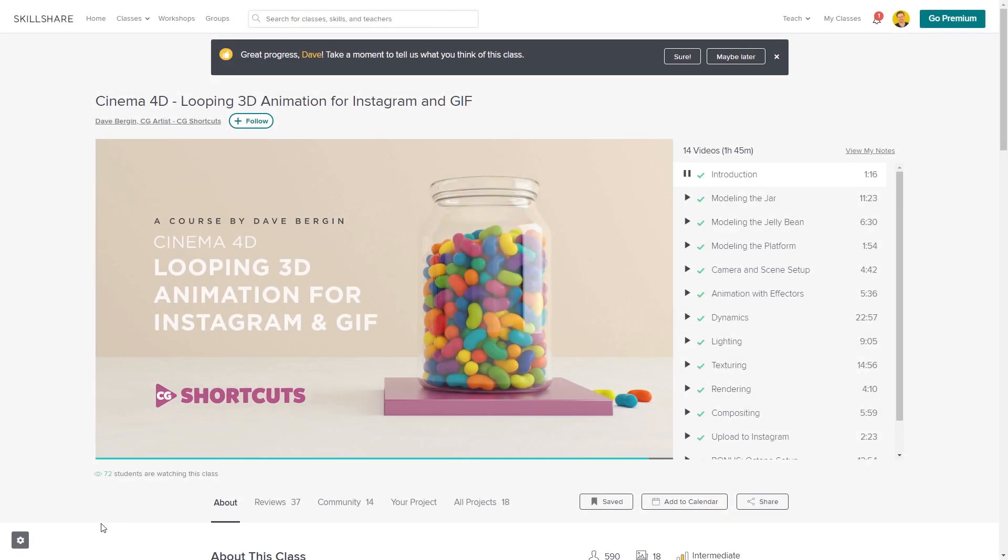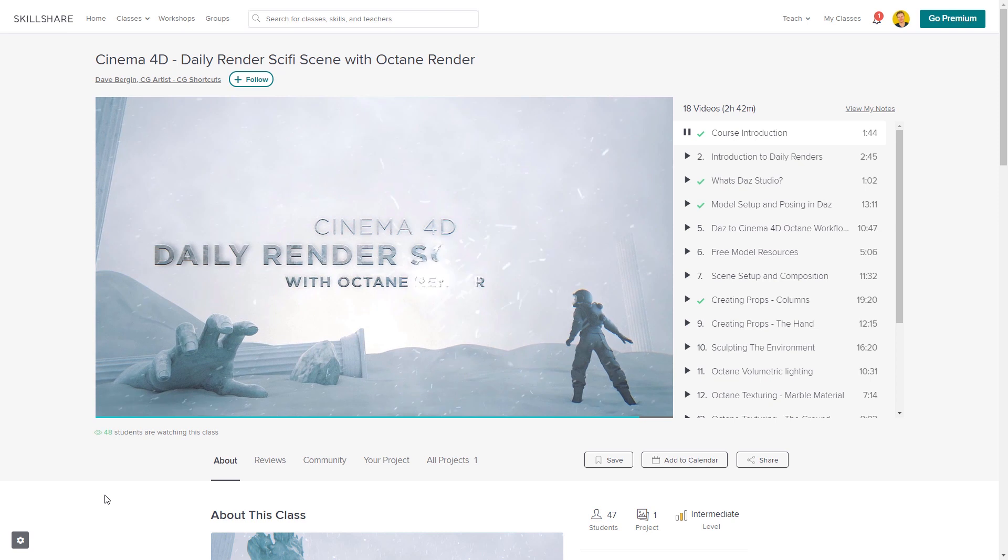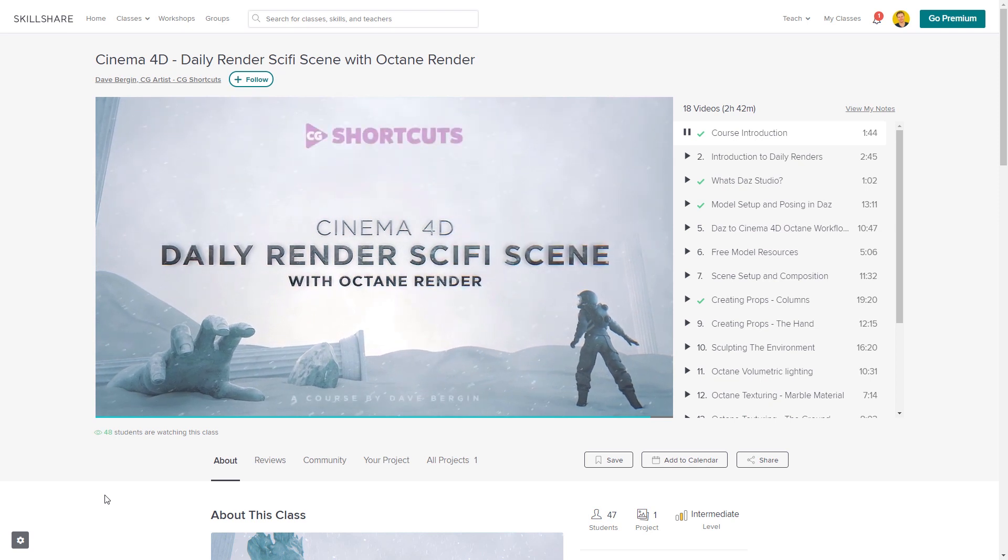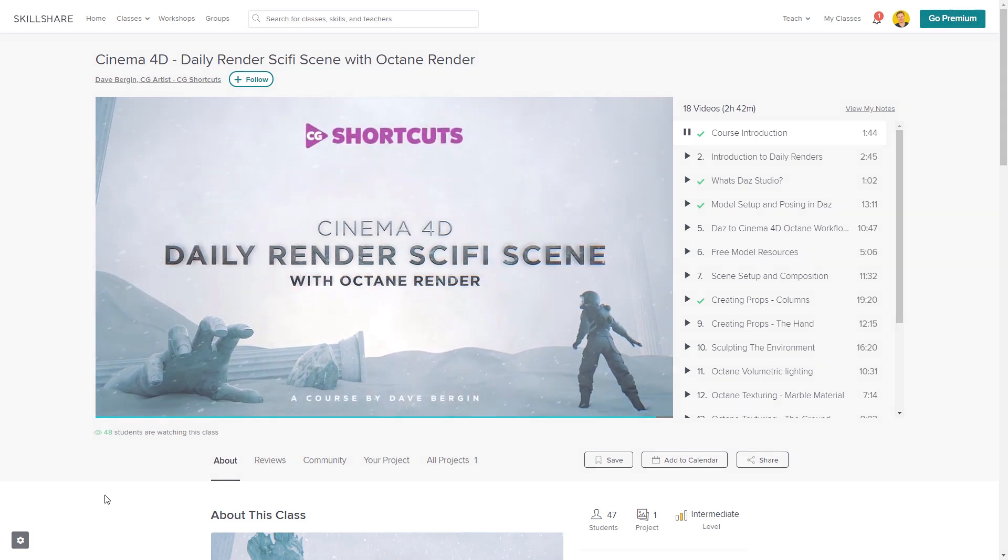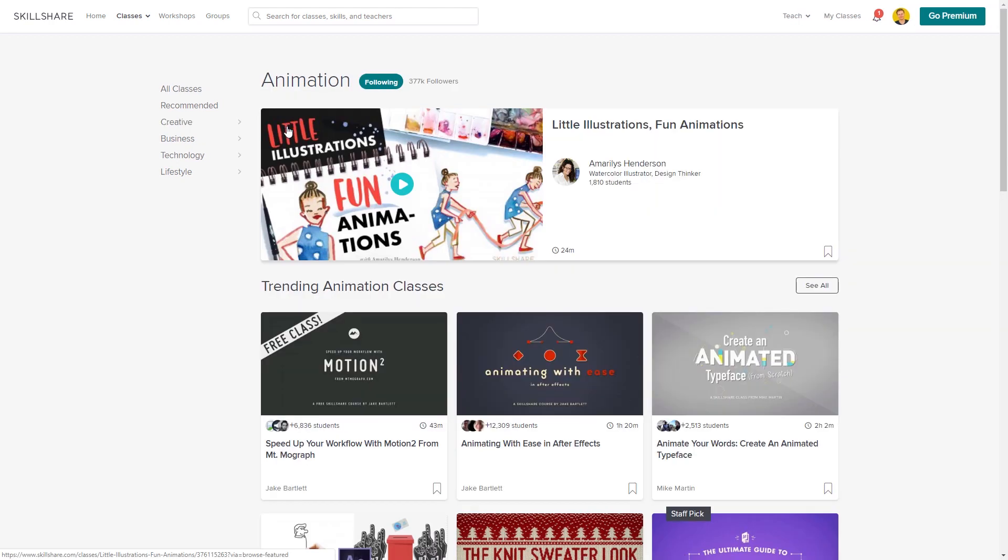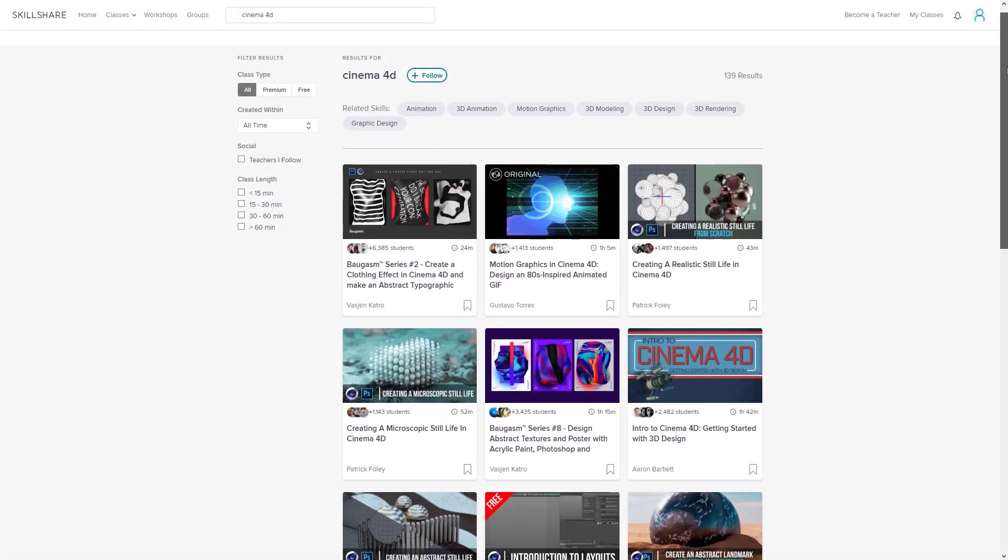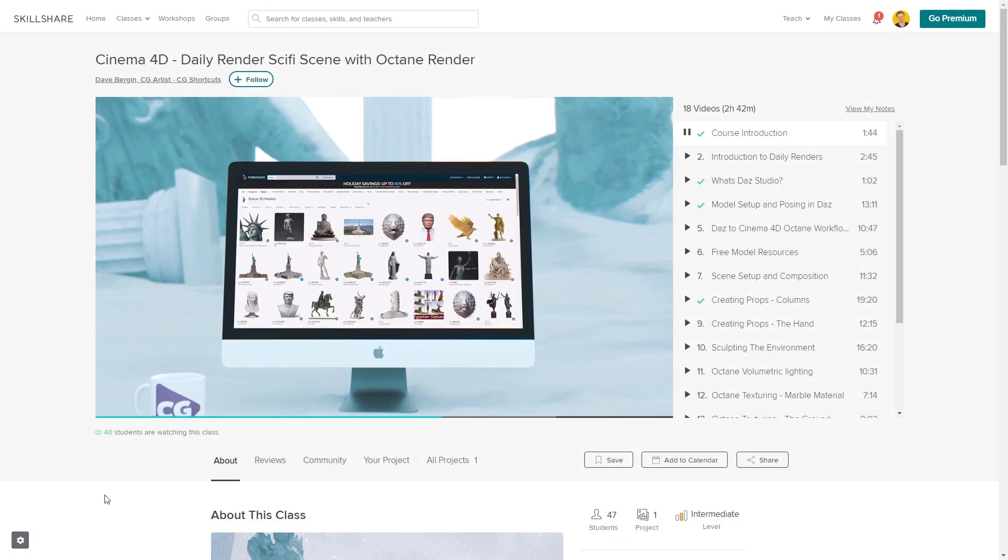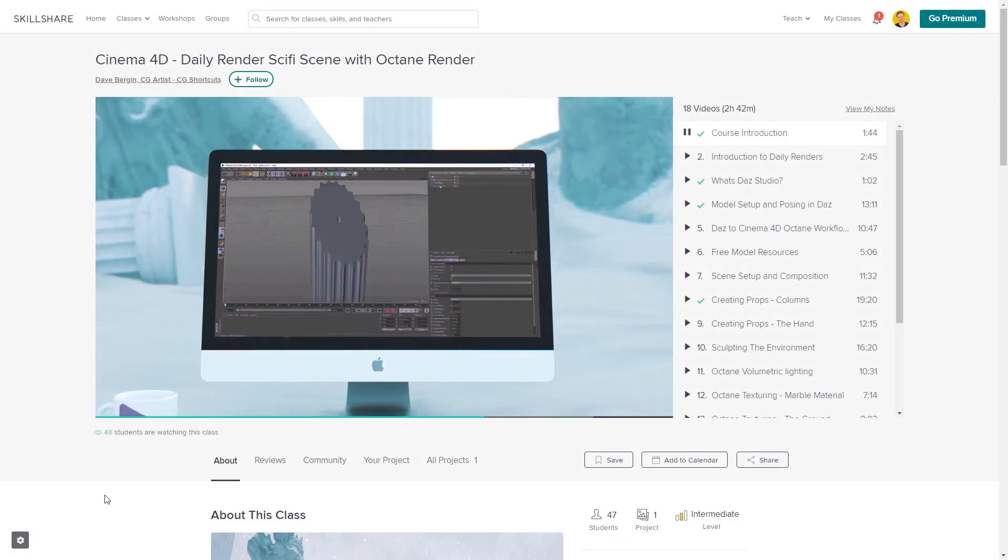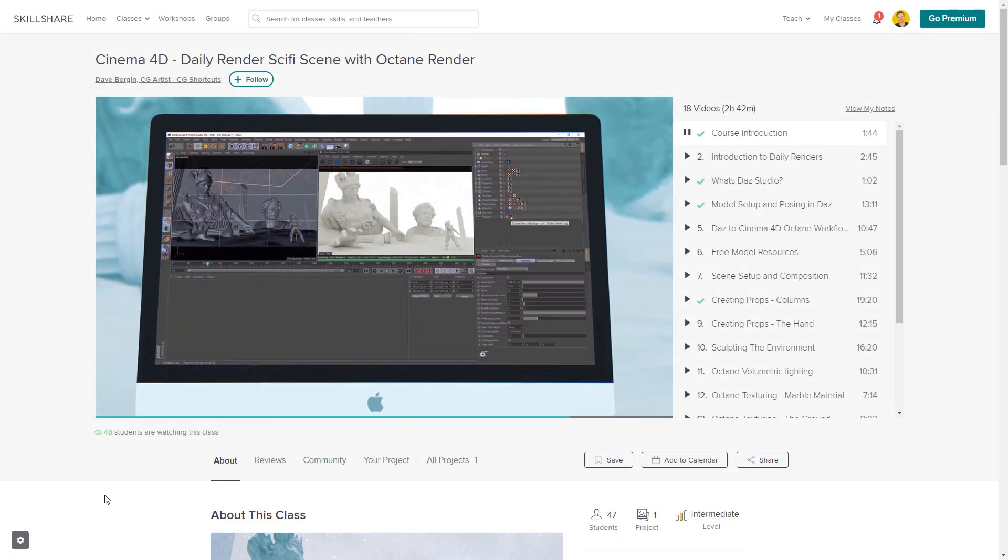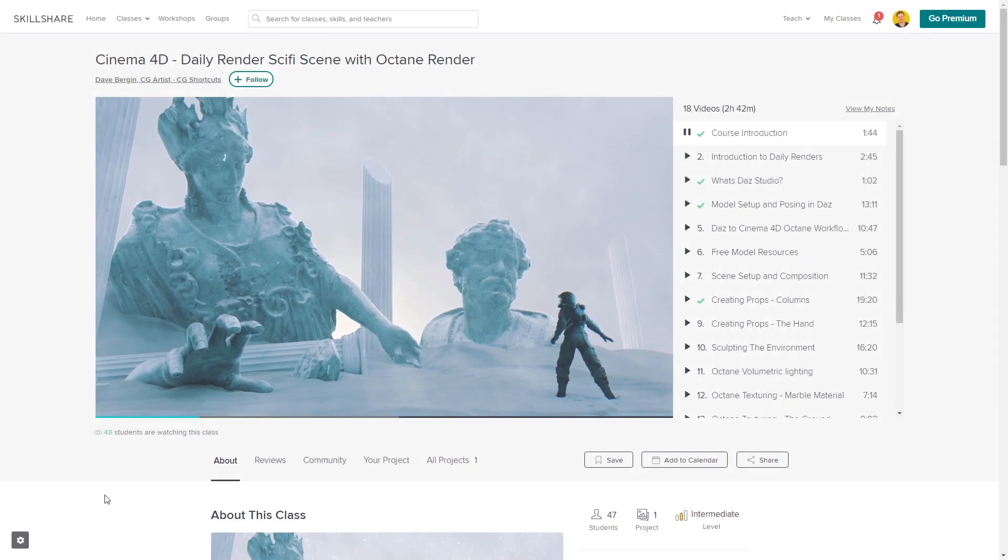We've actually got two CGShortcuts courses on there now, with our latest course being released just last month, covering a bunch of stuff beyond what we normally go into on YouTube. If you want to test out Skillshare, there's a link below for a free two-month trial that will give you access to the entire catalog of courses, including the courses from CGShortcuts. Now, let's get back to the tutorial.